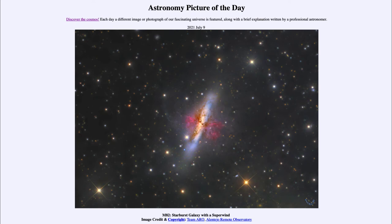So many supernovae going off within a relatively short time — and that's a short time astronomically speaking, so over millions of years — will push material outward. And we can see that in the red here, expelling outward perpendicular to the disk, and then out into the intergalactic medium.